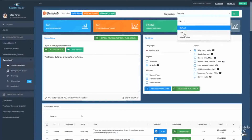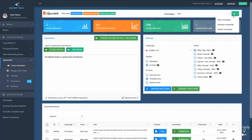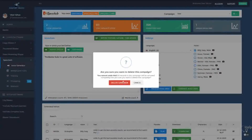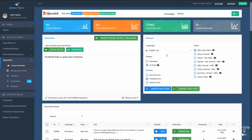In case you finish a campaign and know you're never going to go back to it, you can select it and go to Delete Campaign and hit Delete. Please note that if you do the delete action, all the audios that you generated will be permanently deleted.